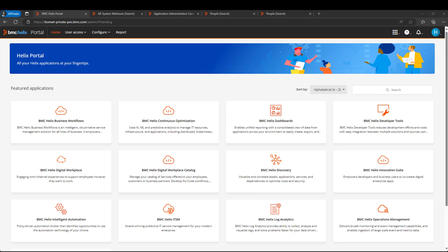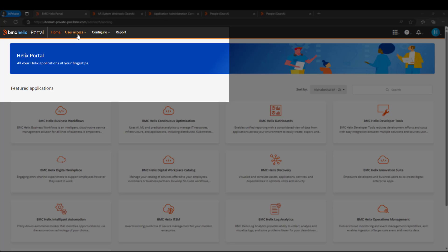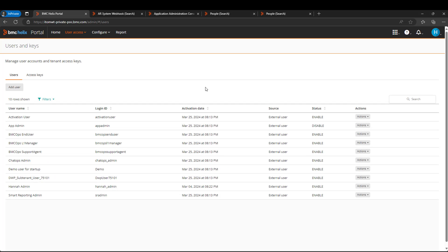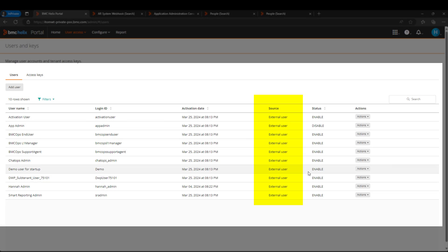I have logged into the Helix portal using one of the administrator users and let me click on user access, user sync. I can see all the external users. These users are managed from the BMC Helix ITSM.